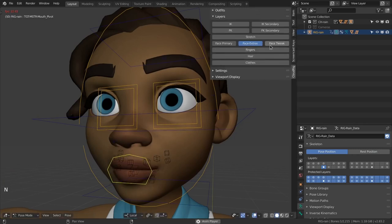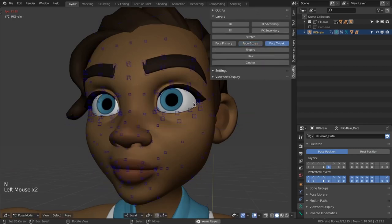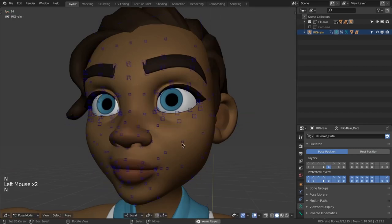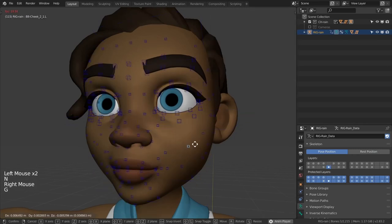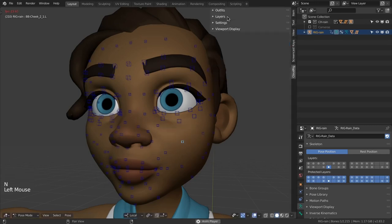The face tweak layer consists purely of very low level controls for tiny adjustments. Now let's go back to the UI to see what face related settings we skipped earlier.